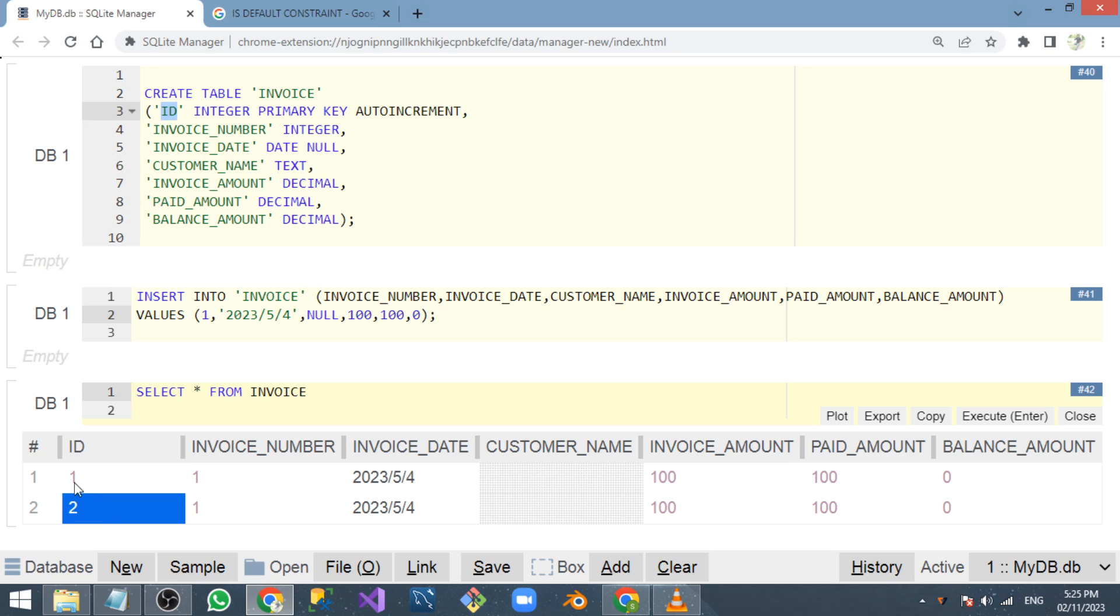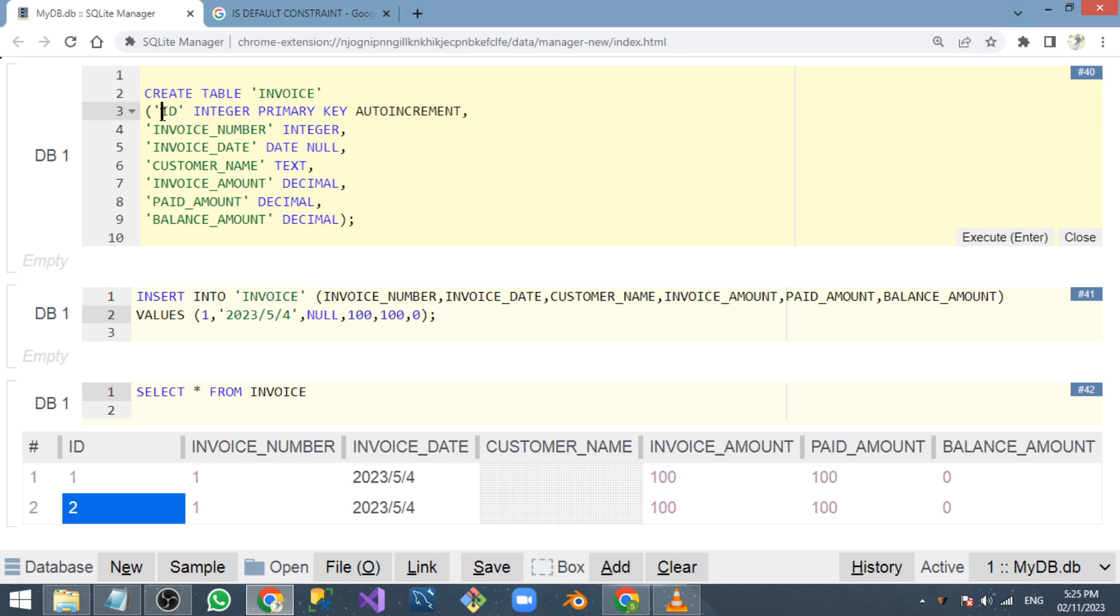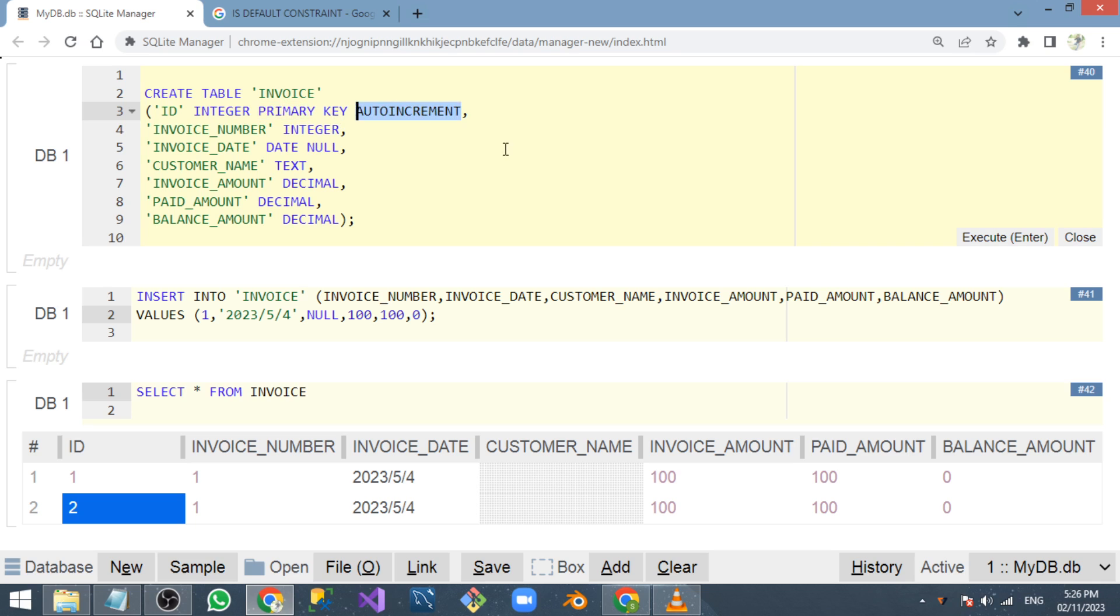There are two things you should keep in mind whenever you create auto increment for a particular column. You need to create a primary key, and that data type should be integer along with the auto increment keyword.